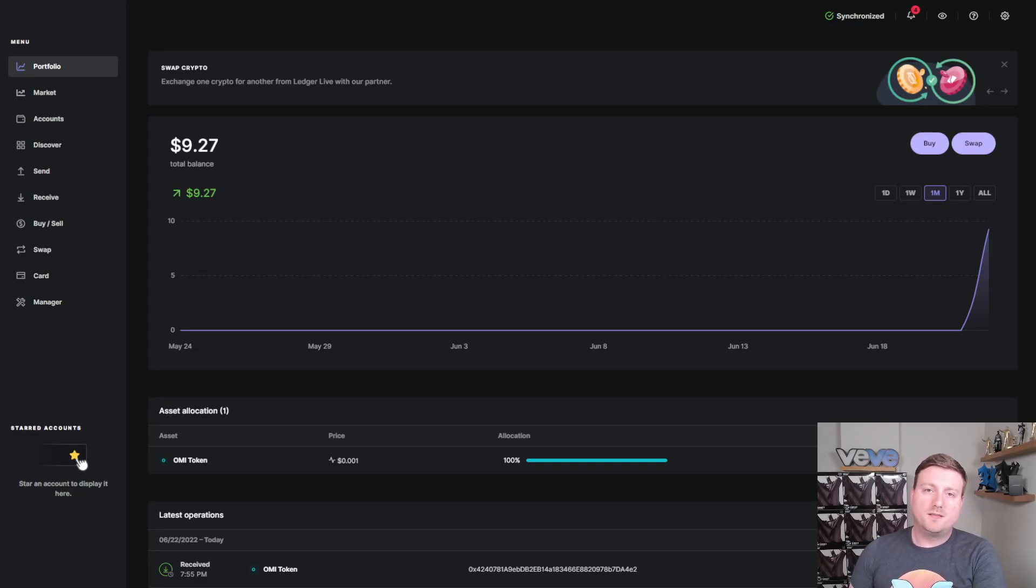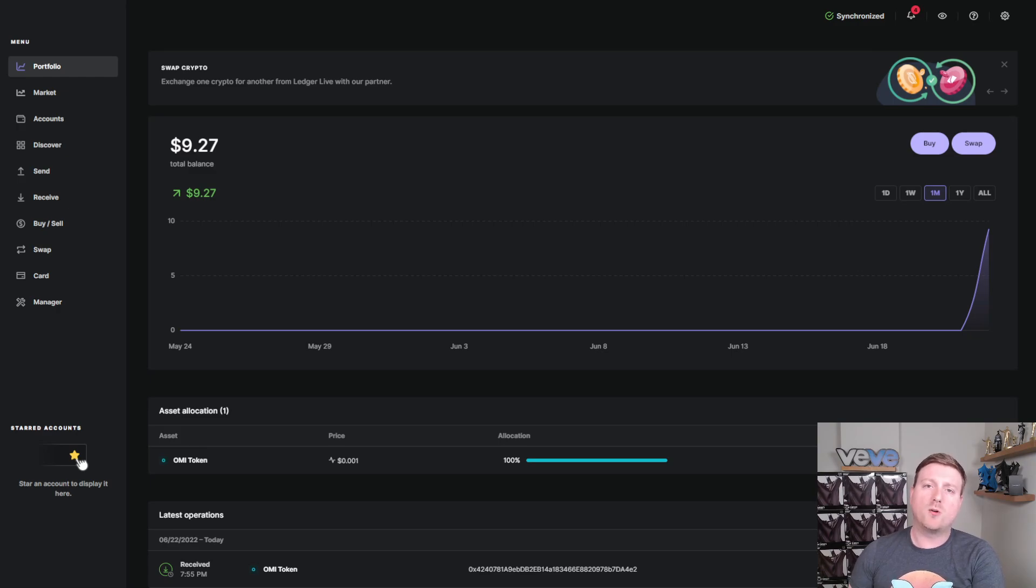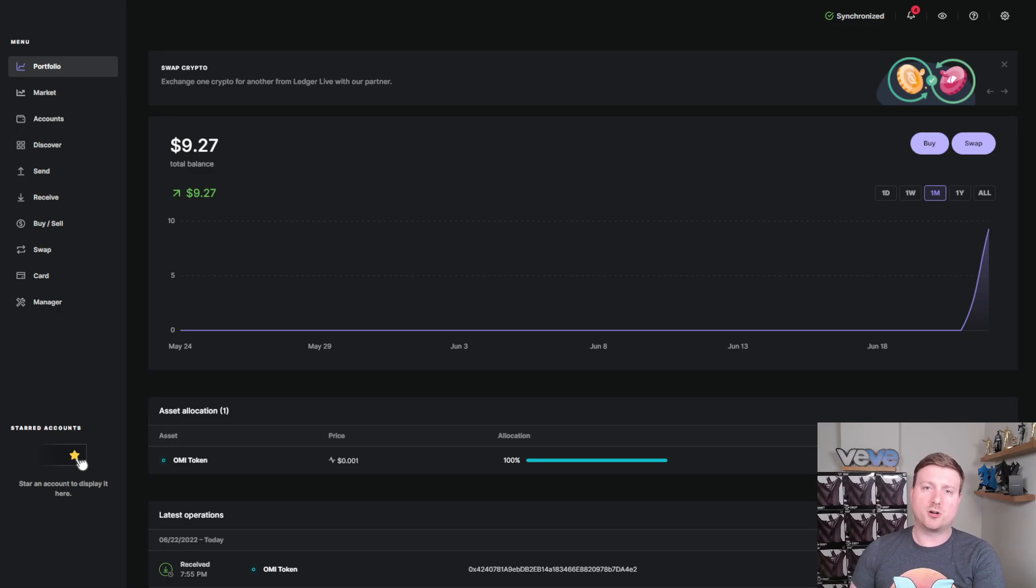Hey everyone, over the next few minutes I'm going to show you absolutely everything that you need to know in order to transfer your OMI tokens from an exchange over to the Ledger Cold Storage Wallet.